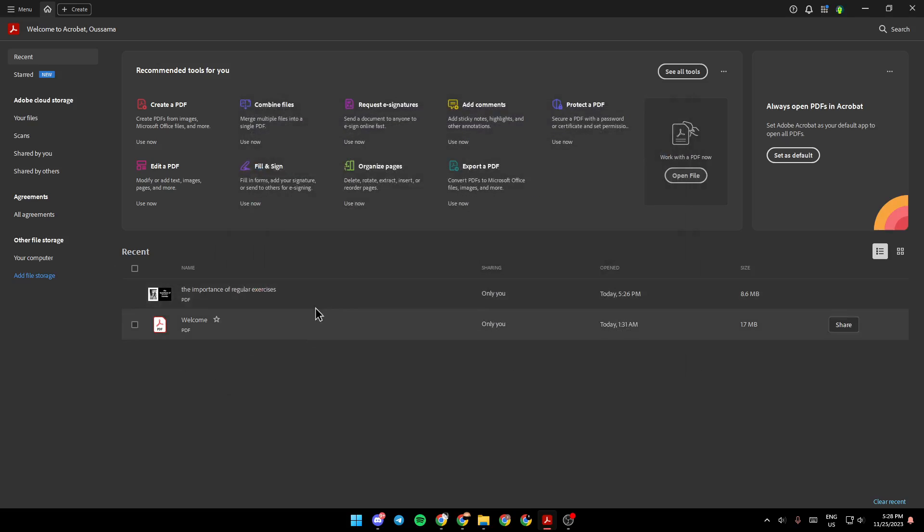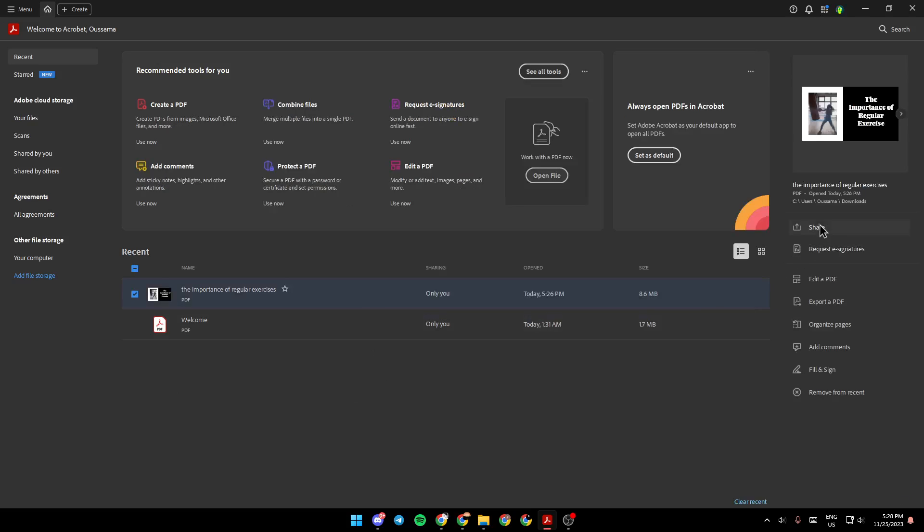I'm going to choose a PDF from here. Then right here, you're going to find Share, Request a Signature, Edit a PDF, Export a PDF, Organize Pages, Add Comments, and Fill and Sign.